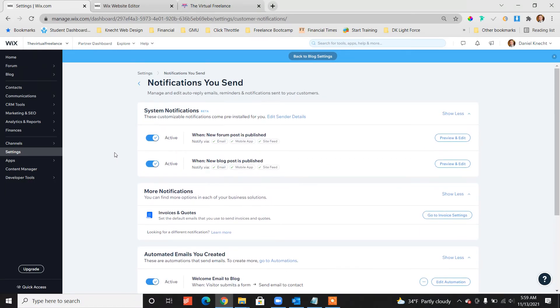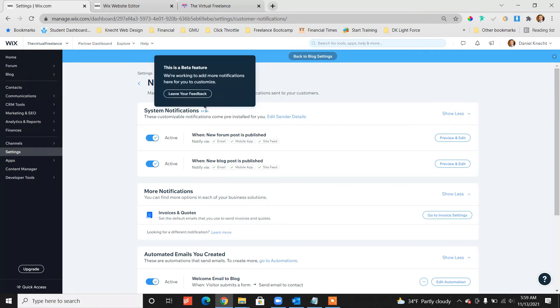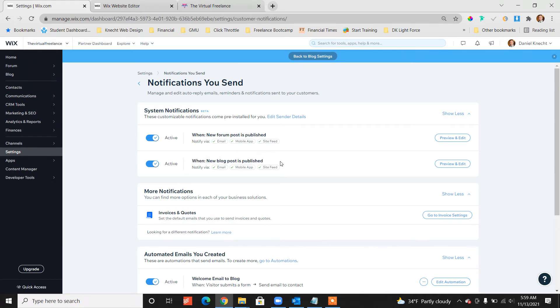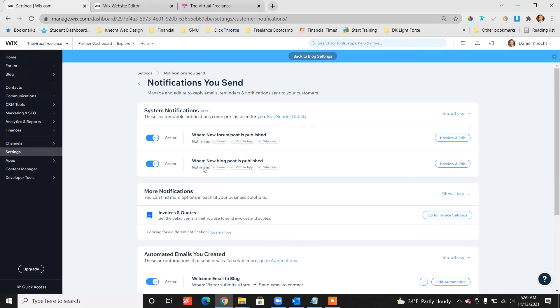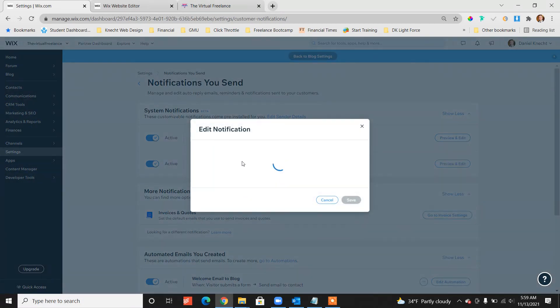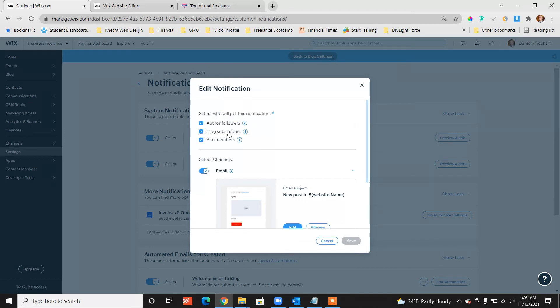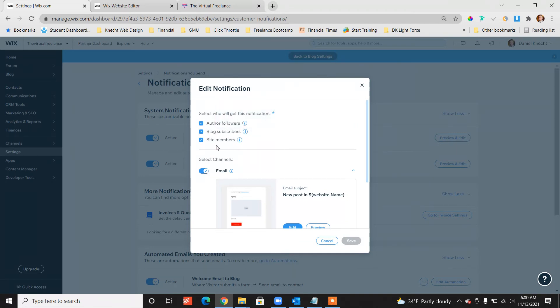There's an option for when new blog post is published, notify via and we can edit this action. Make sure all three of these are active: author followers, blog subscribers, and site members.